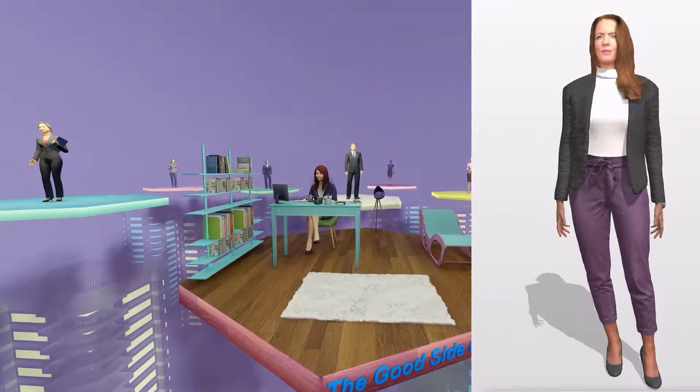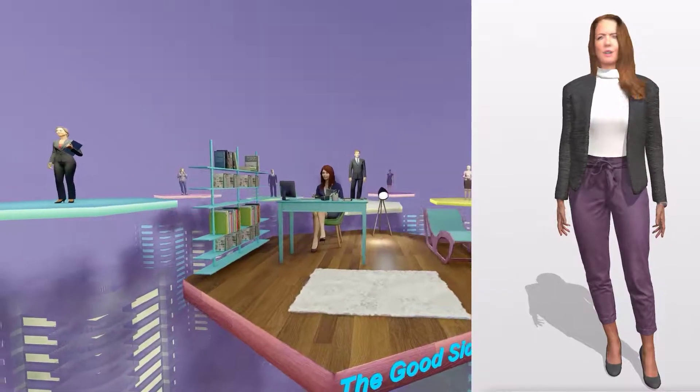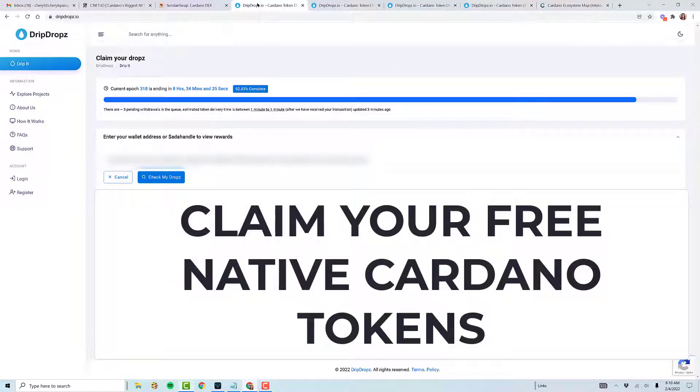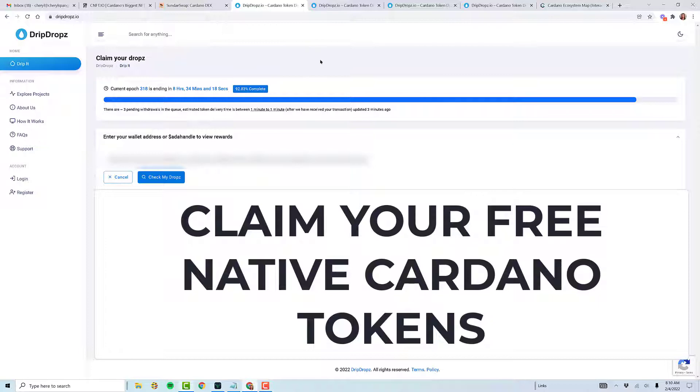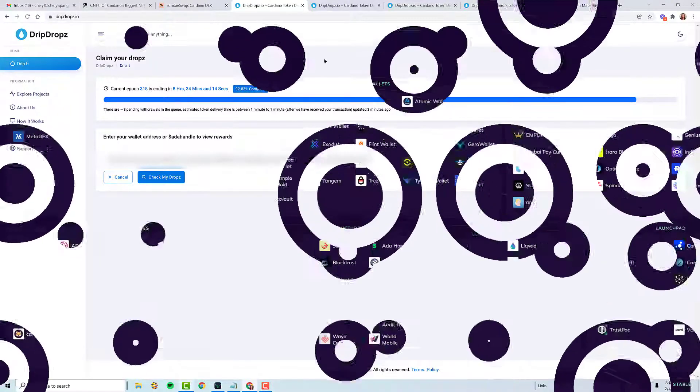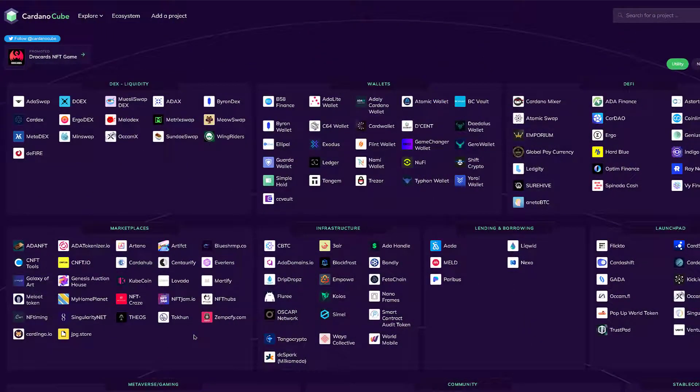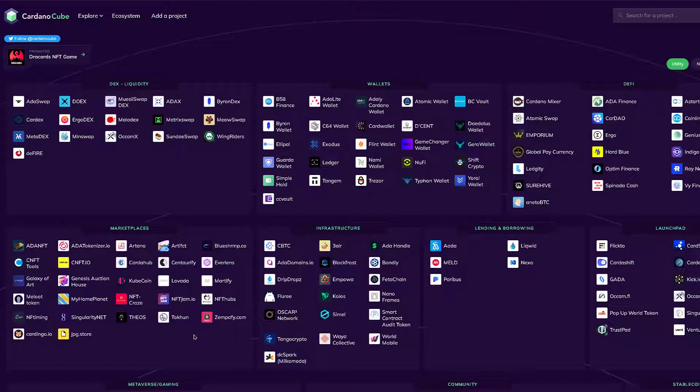If you didn't know what DripDrops is, it is a platform on the Cardano ecosystem that allows you to claim free native tokens. Hello my friends, my name is Cheryl Spangler. Welcome to Good Side of Crypto. In this video I want to walk through a new platform.